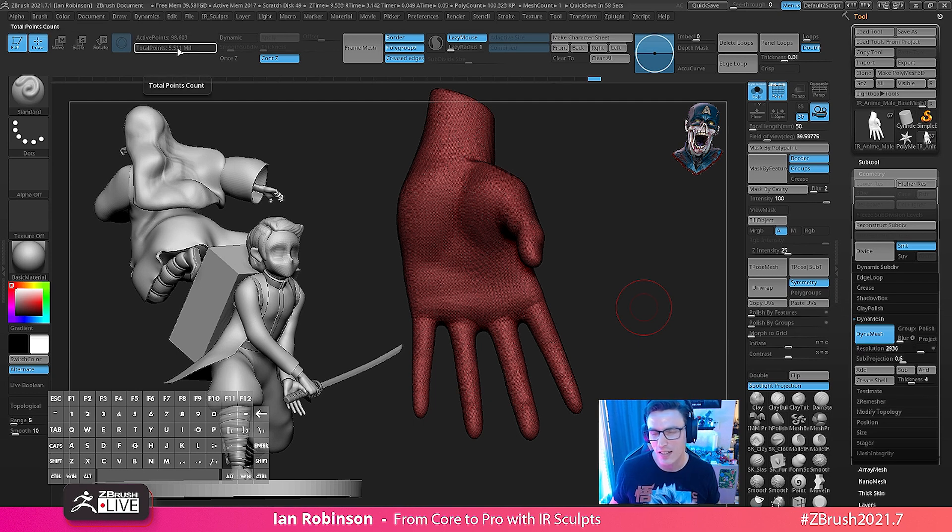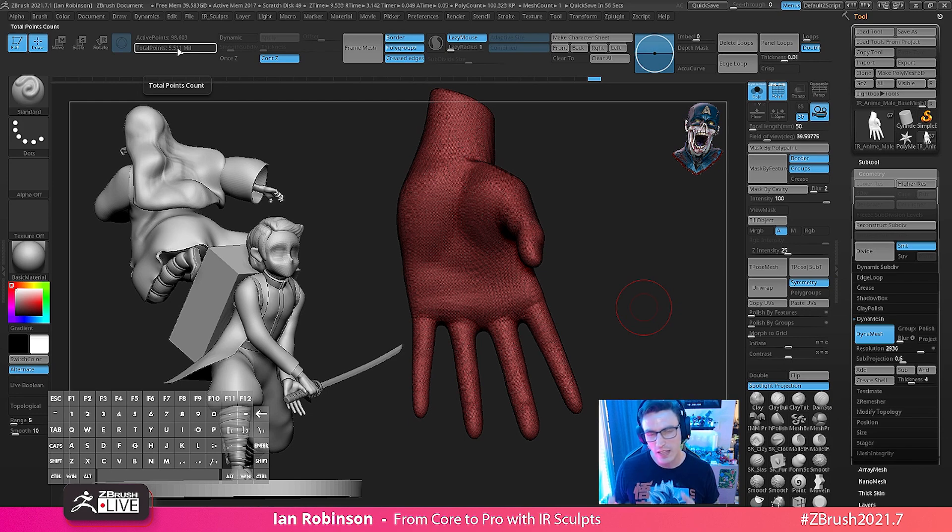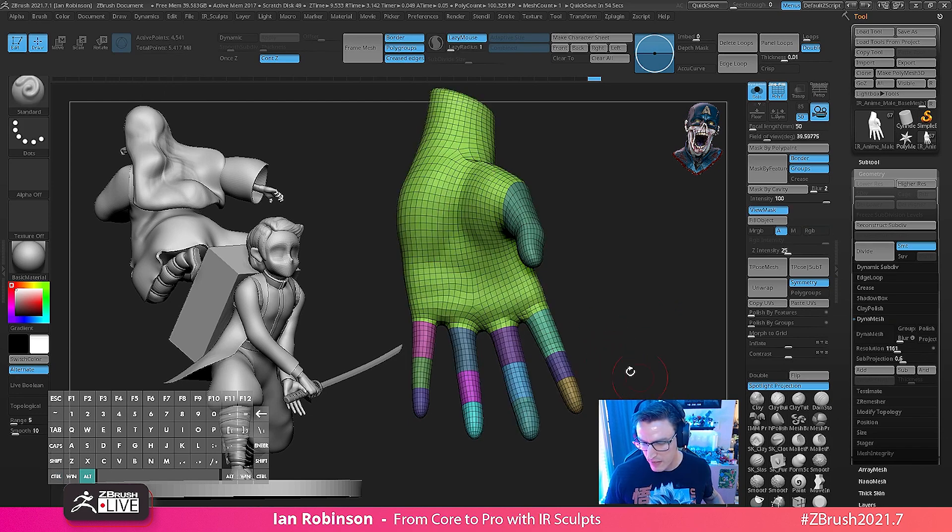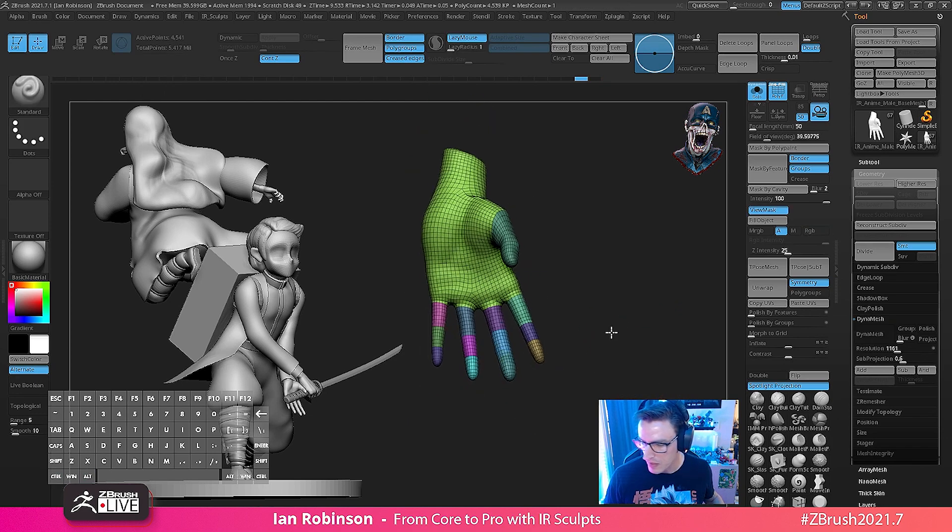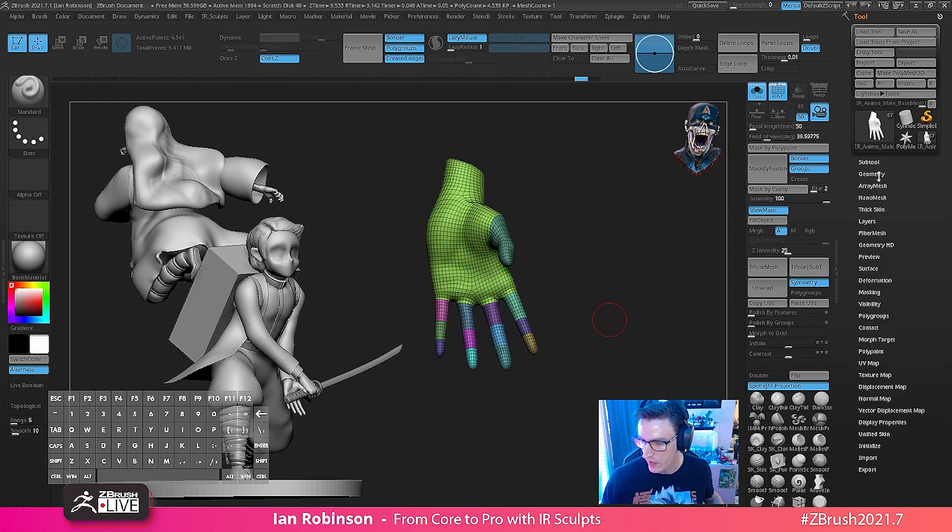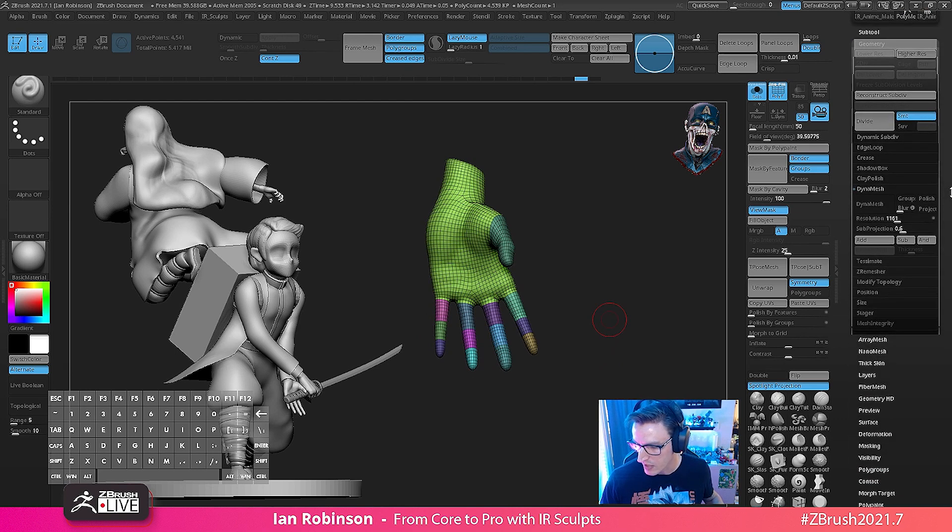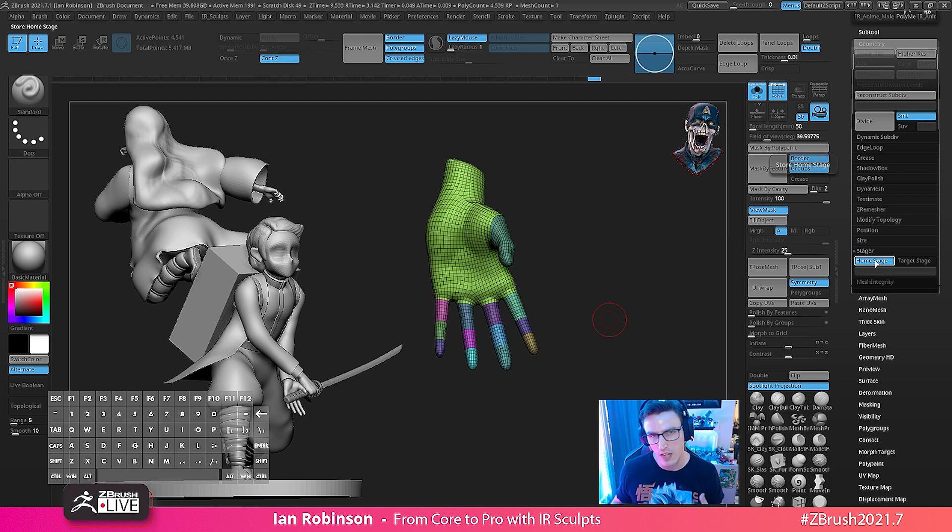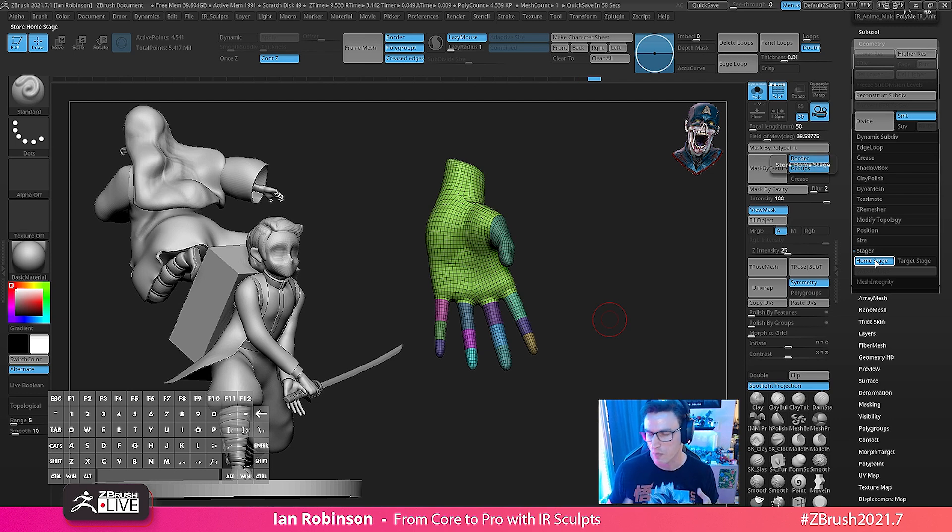So let's go ahead and use stager with dynamesh. I'm going to back this up and what we're going to do first is we're going to go to geometry and stager and we're going to hit the home stage.